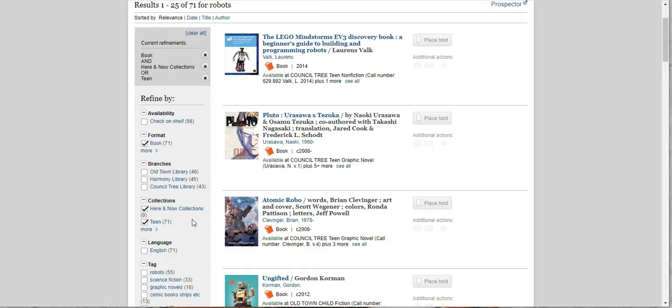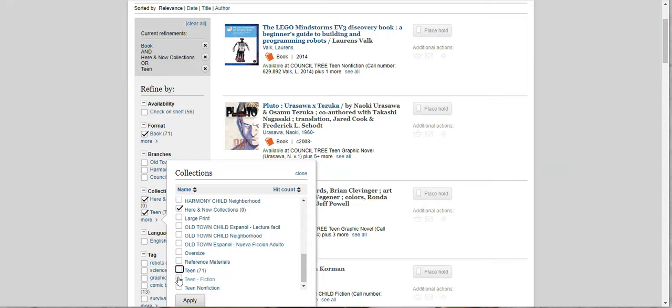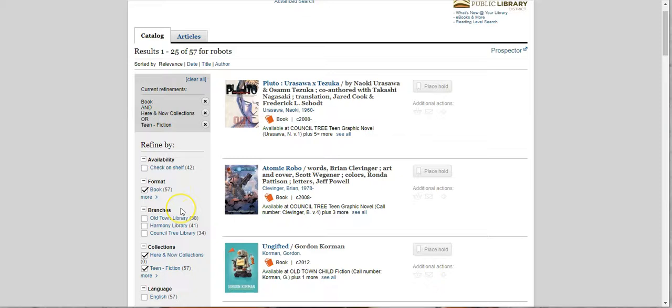Now this was non-fiction and fiction. So we can change that. Let's see, we just wanted fiction. So let's go back in here and undo Teen and just do Teen Fiction. Okay, and Apply, and now we have 57 books.